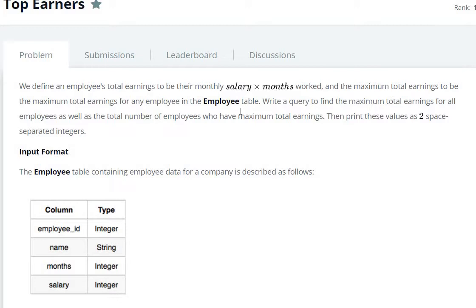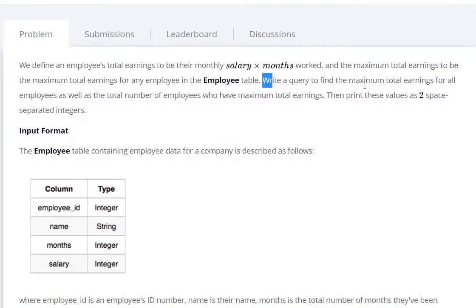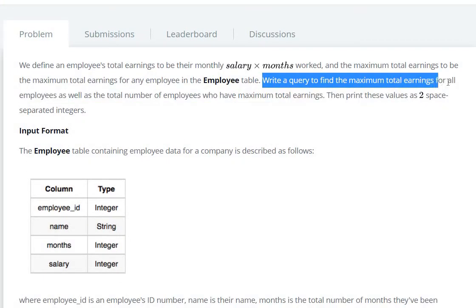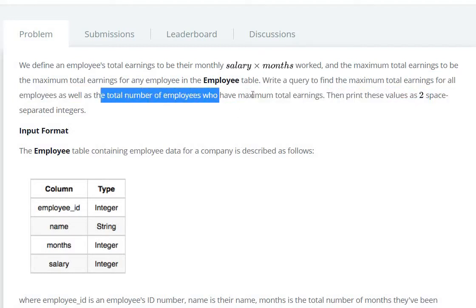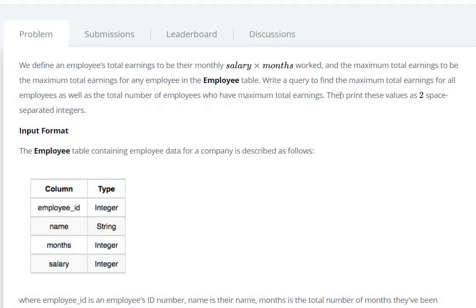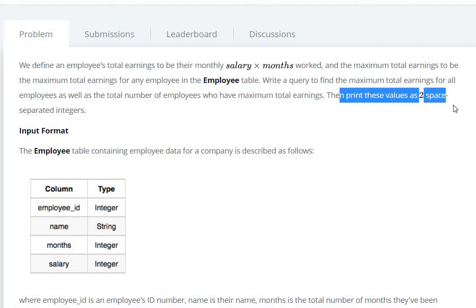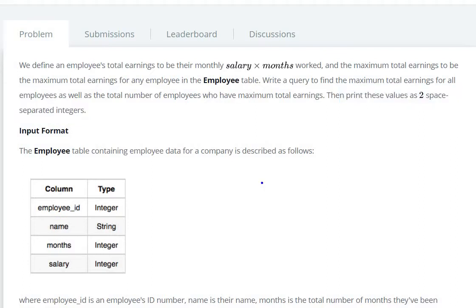We need to write a query to find the maximum total earning for all employees, as well as the total number of employees having the maximum total earning, then print these values as two space-separated integers. So let's write the query — select maximum total earning, which is maximum of salary into months.